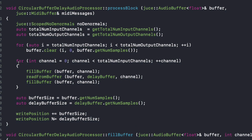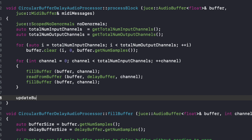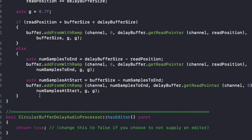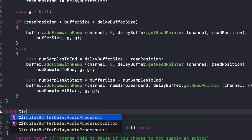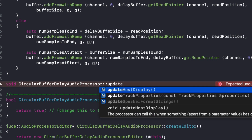Now we have two functions calling in a very consistent way — the buffers first and then the channel second. That cleans it up a lot more. And now what I could do is pull this out into another function — maybe something like update buffer positions — which would take the buffer and the delay buffer as arguments.